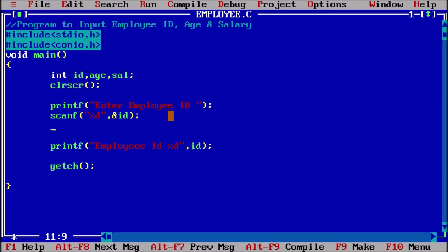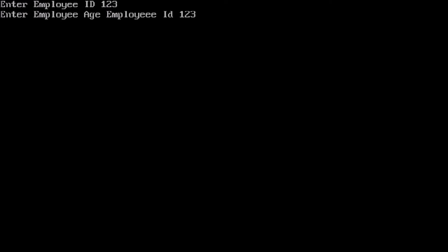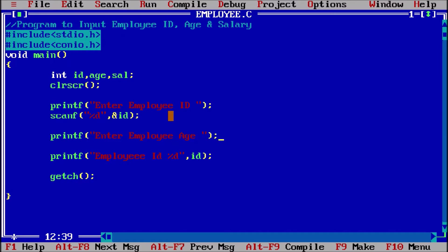So similarly, I will ask from the user. I add printf: 'Enter employee age'. I will run this program in parallel so that you can see the effect. Enter employee ID: 123 — first line executed. Enter employee age — the cursor is not waiting because I have not made the scanf statement for age.